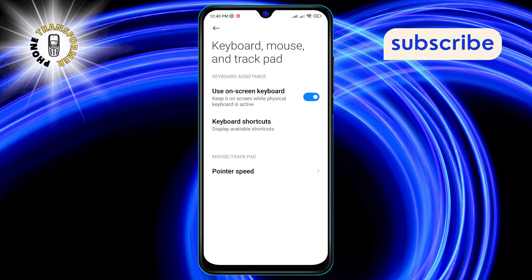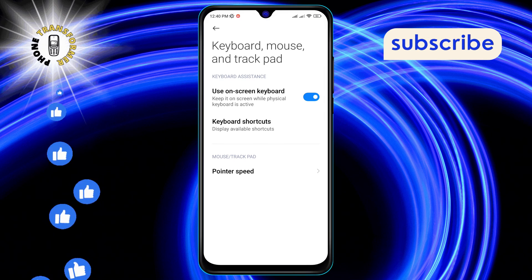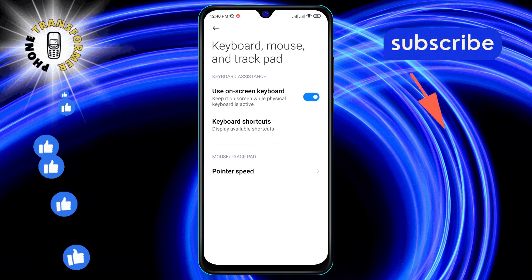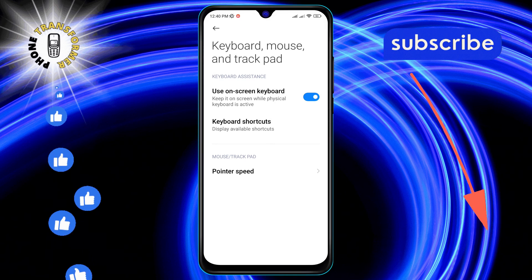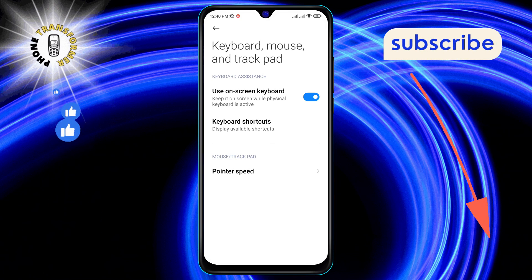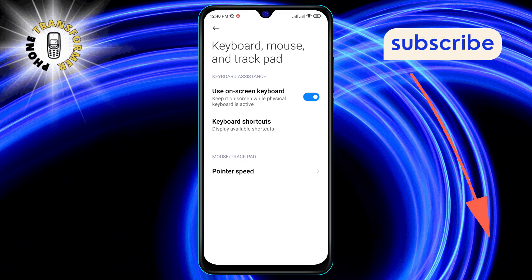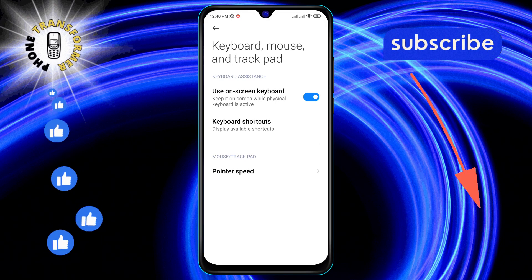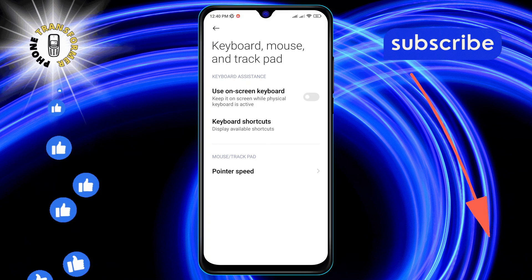Step 5: Here's a crucial step. Look for the option that says Use On-Screen Keyboard. It might be enabled right now, but that's about to change. Step 6: To disable your on-screen keyboard, simply tap on the Use On-Screen Keyboard option to turn it off.